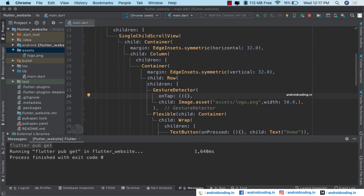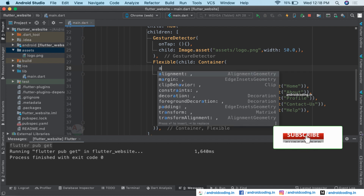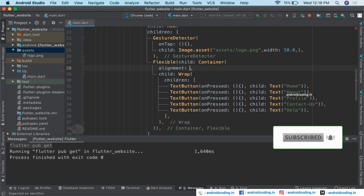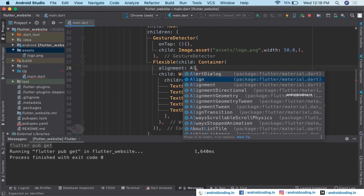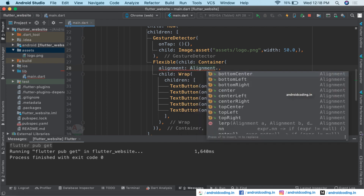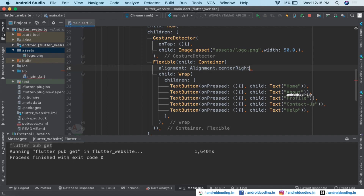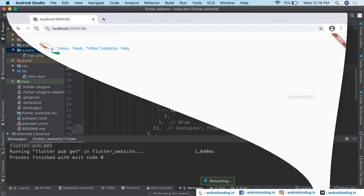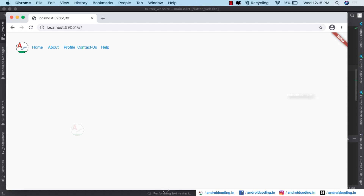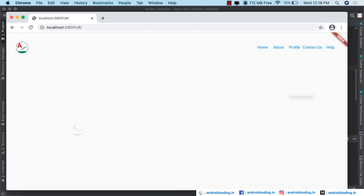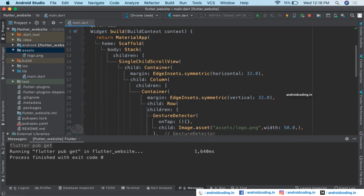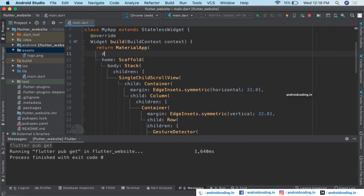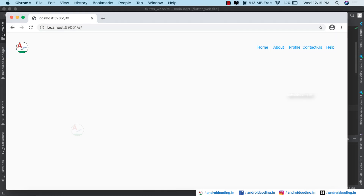We want the menu items on the right-hand side, so inside the container we use the alignment property and specify Alignment.centerRight. After a hot restart, the menu items are now on the right side. We also remove the debug banner by setting debugShowCheckedModeBanner to false.